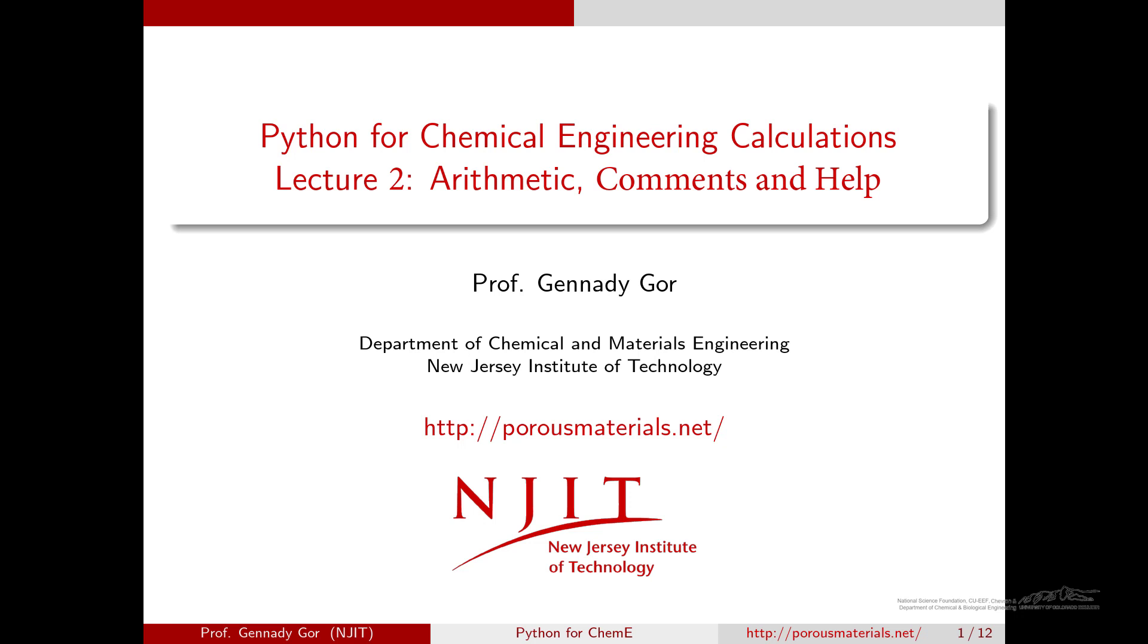Hello and welcome to the next episode. Today we're going to talk about Python modules. What are they?